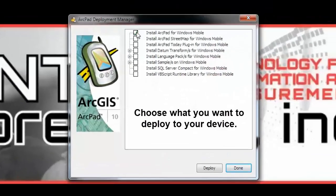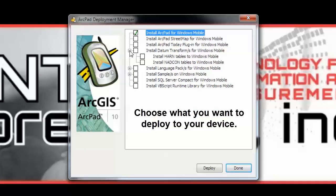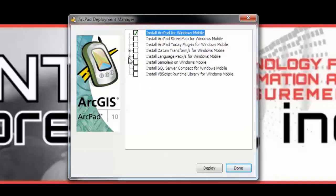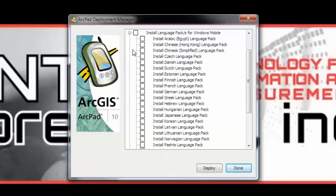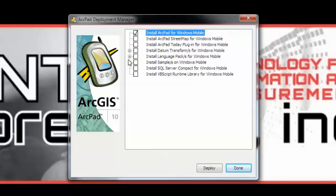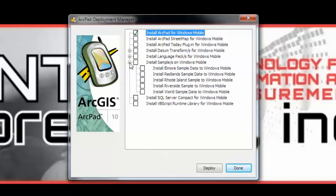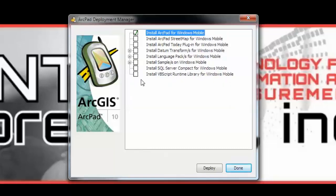The Deployment Manager will open up. And here we can use the checkboxes to check what we want to deploy to the device. And then when we have selected what we wanted, we will go down to Deploy.